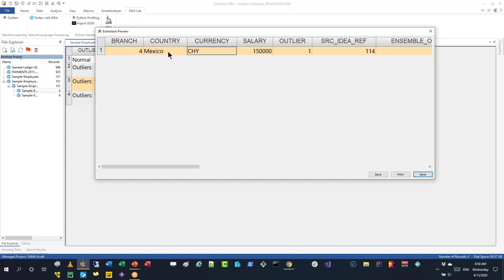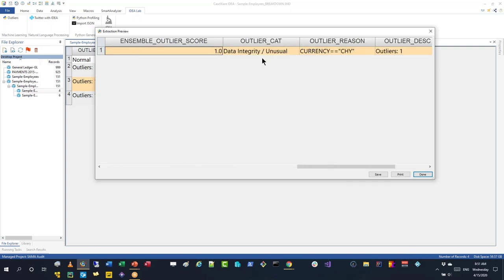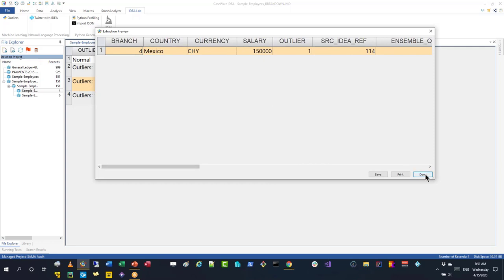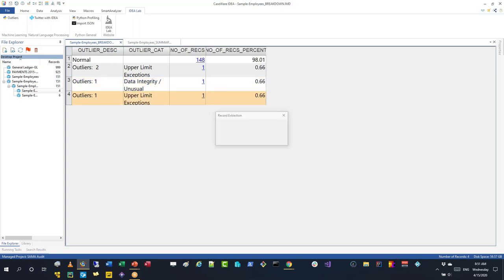This is more than just minimum/maximum detection — it looks for relationships that don't make sense. Interestingly, this is a test file created many years ago in Excel, and nobody realized this currency error existed until we ran our own machine learning on it. You can imagine what you could find in a vendor file — maybe a vendor added to the wrong postal code or wrong category. There are lots of things you're probably not looking for in your audits right now.